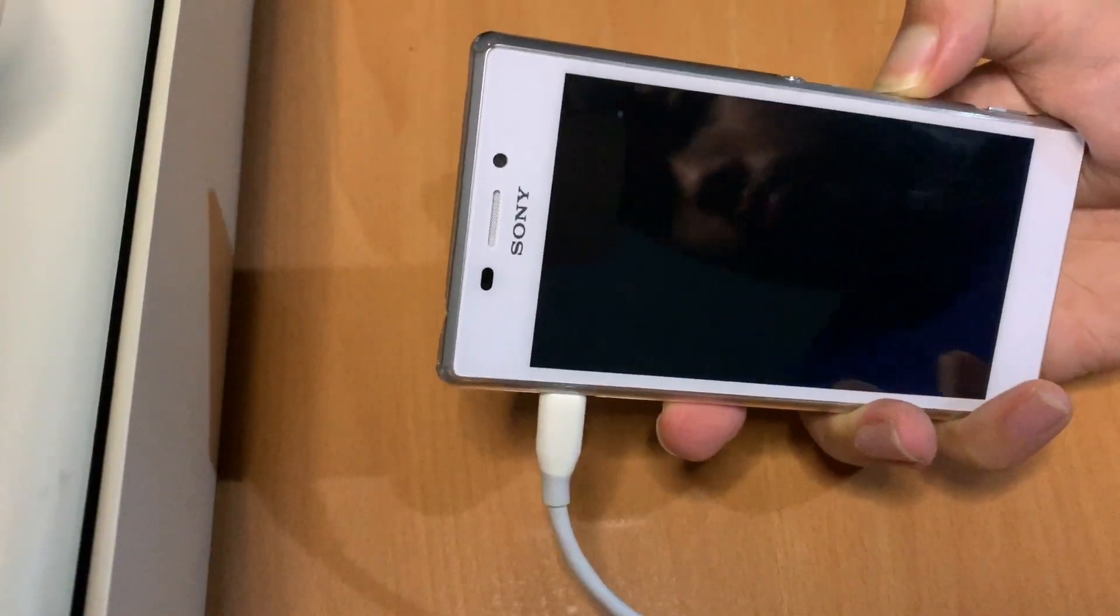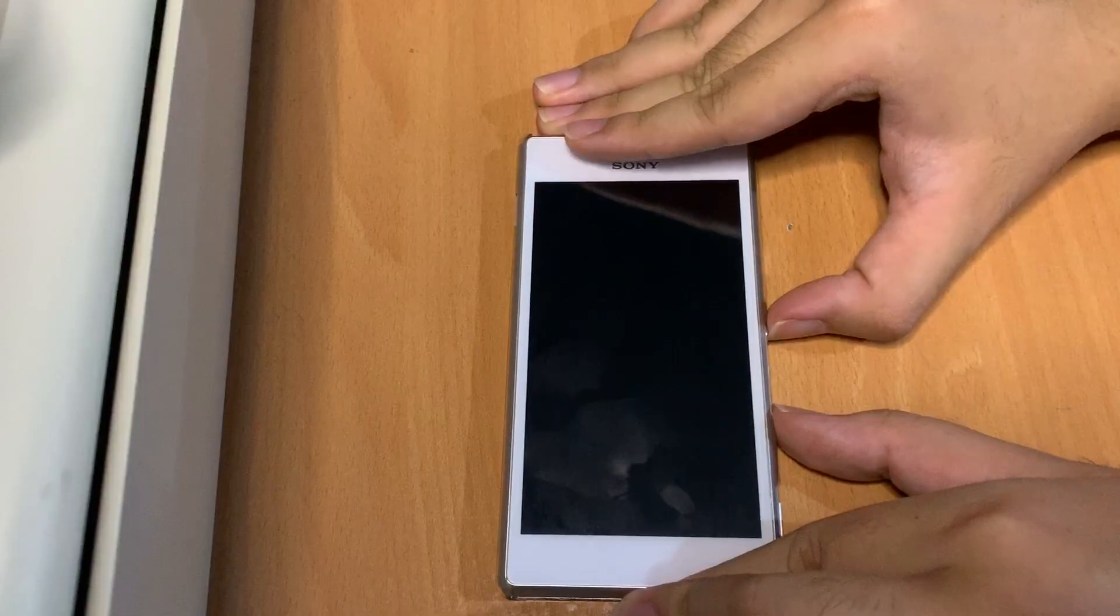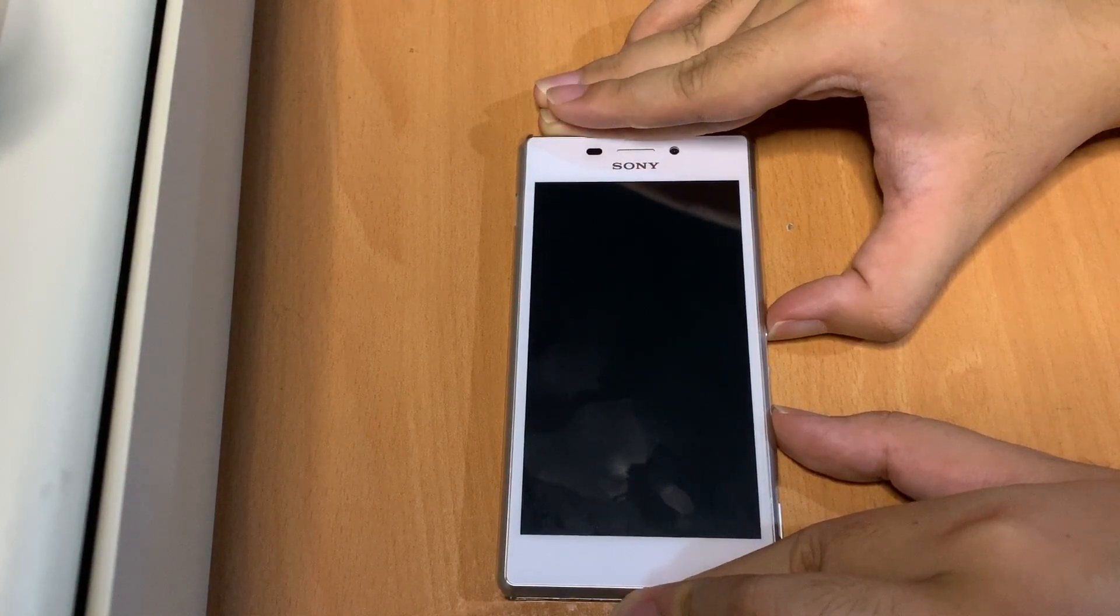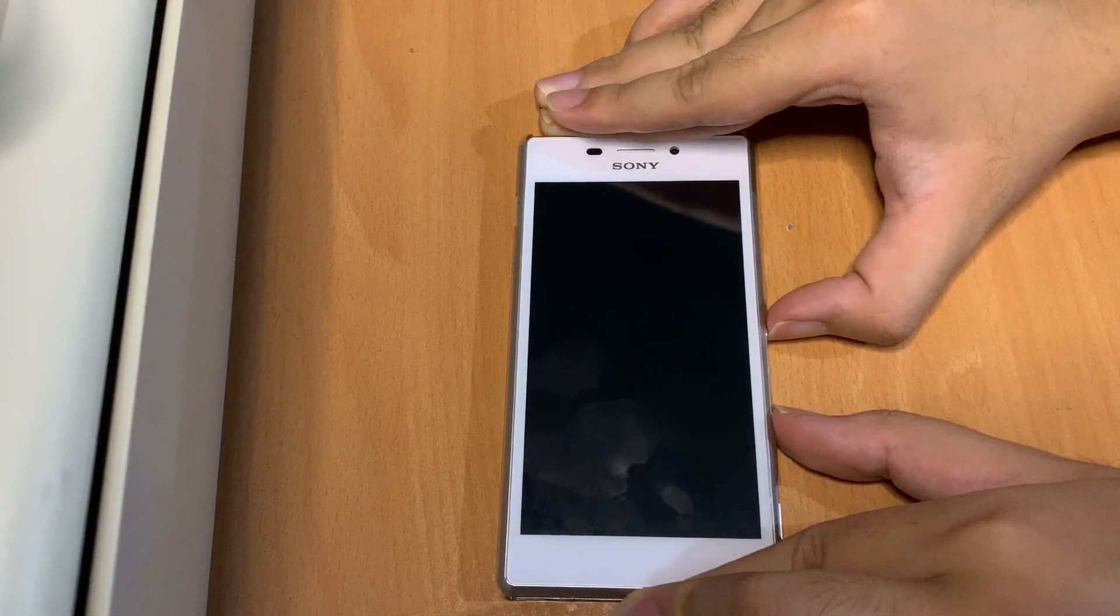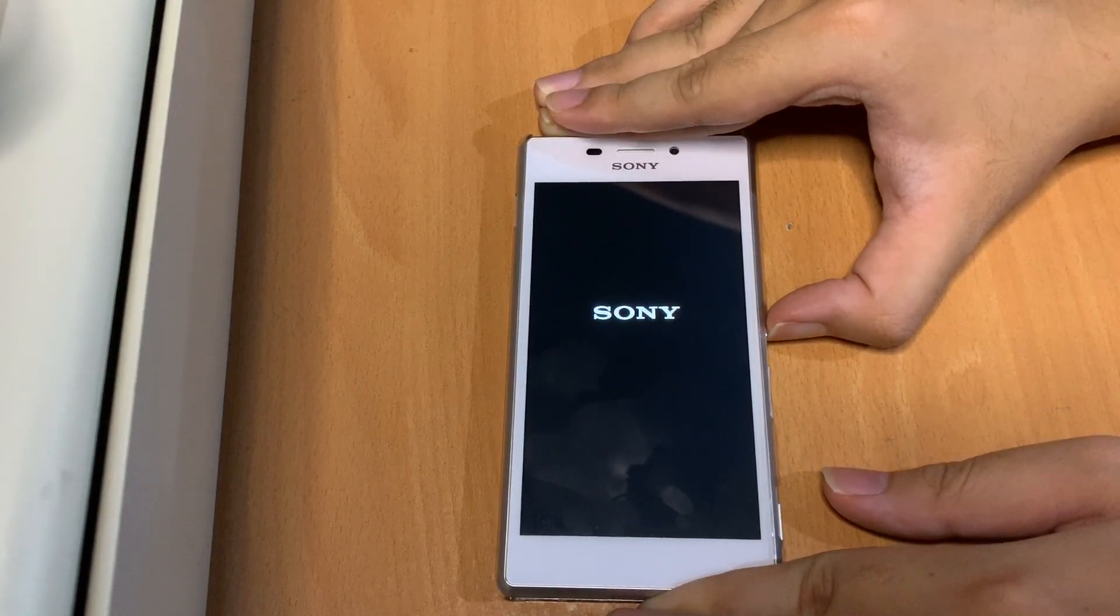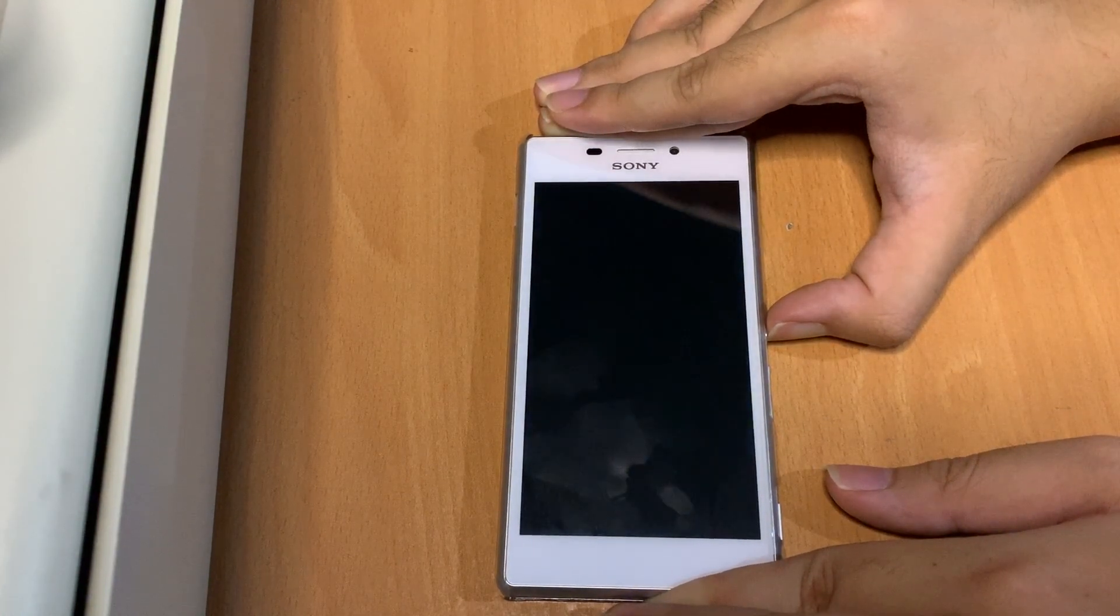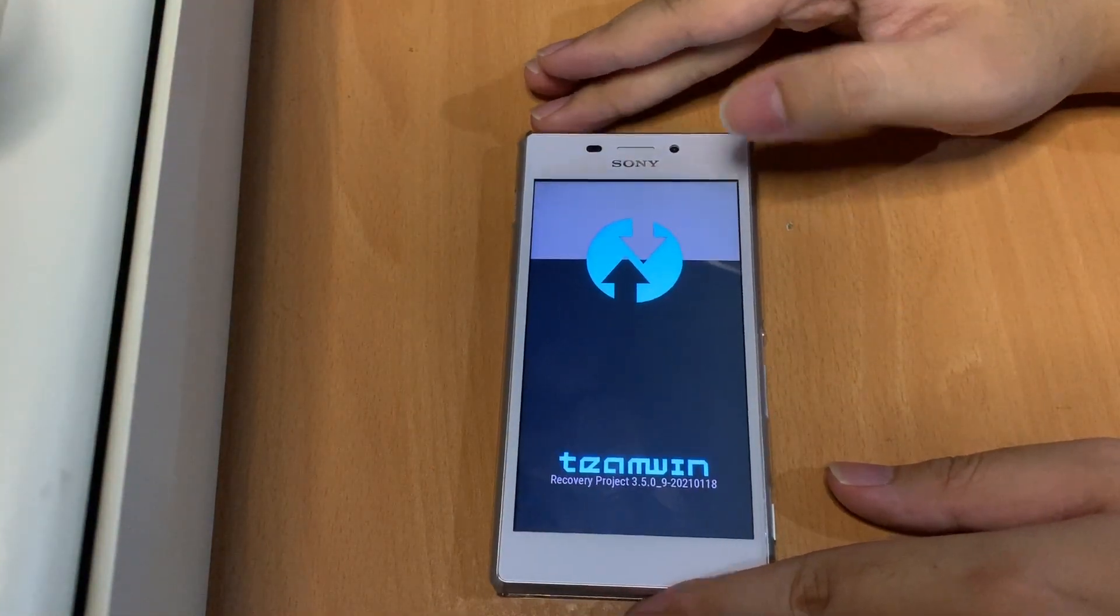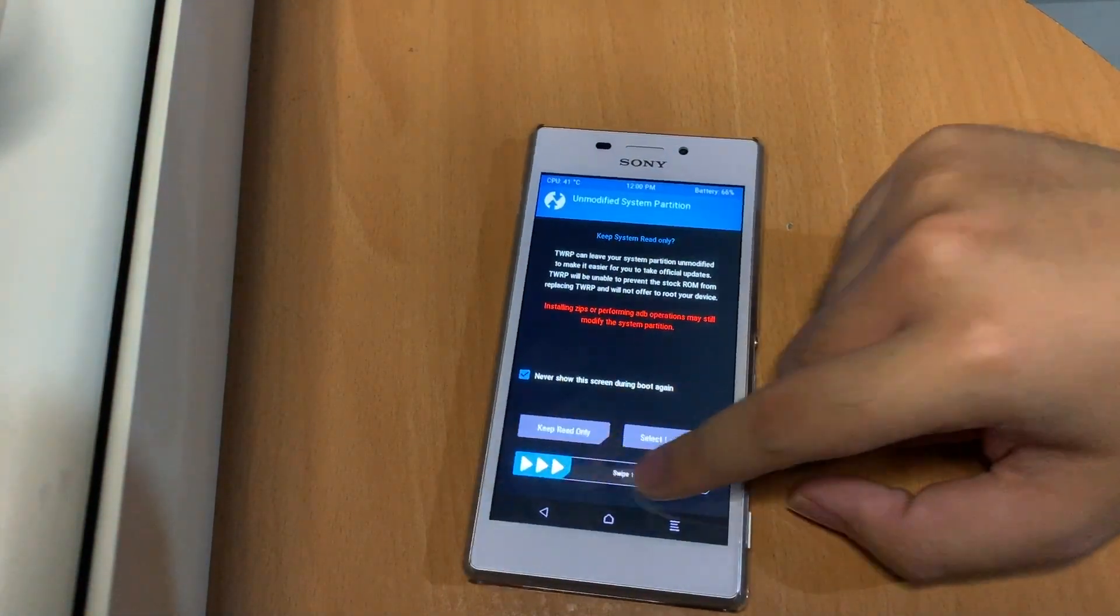To boot to recovery mode, all you have to do is press the volume down button and the power button at the same time. Once you see or hear the phone vibrate, release the volume down button and keep holding the power button. You know you succeed when you see the Sony logo—not the Sony Xperia text on the bottom, just the Sony logo. That's when you know you've booted to TWRP.